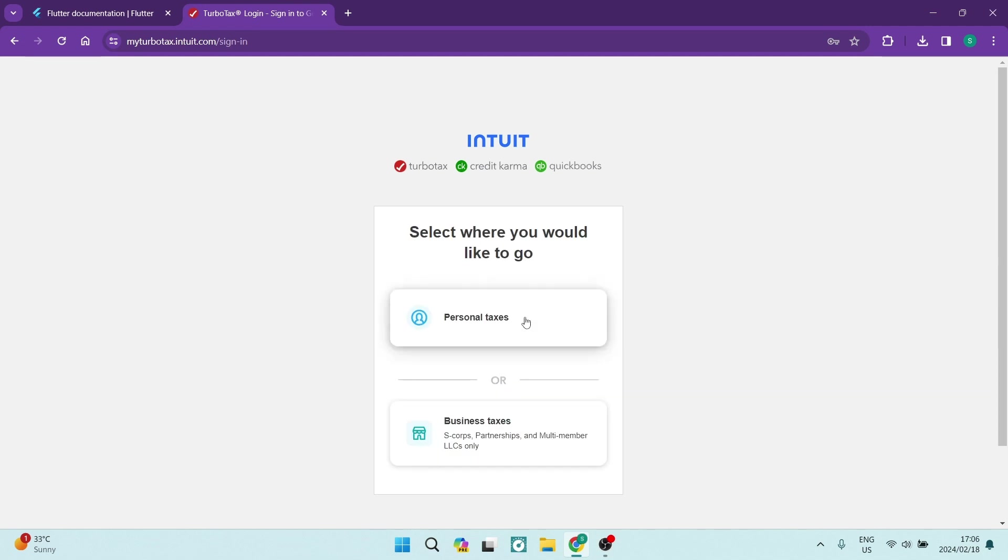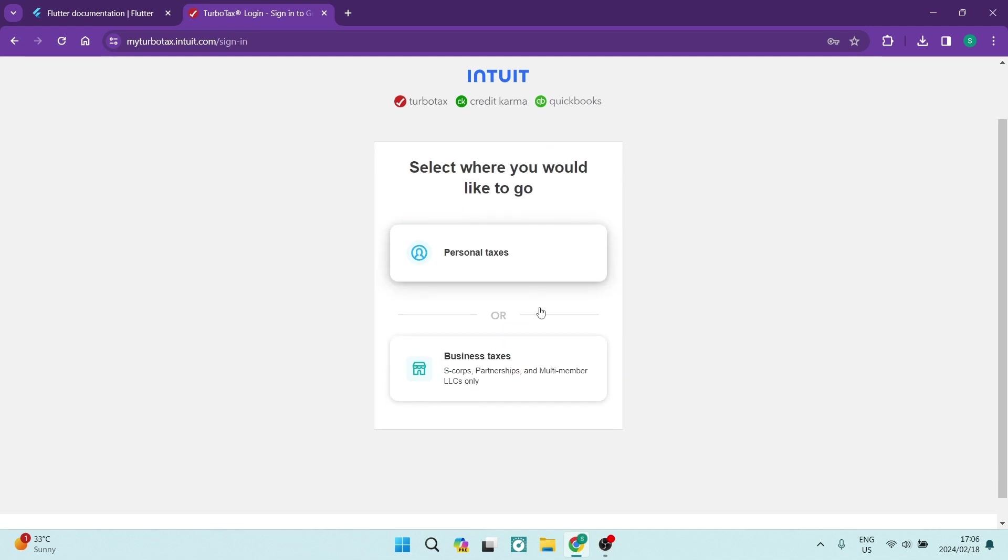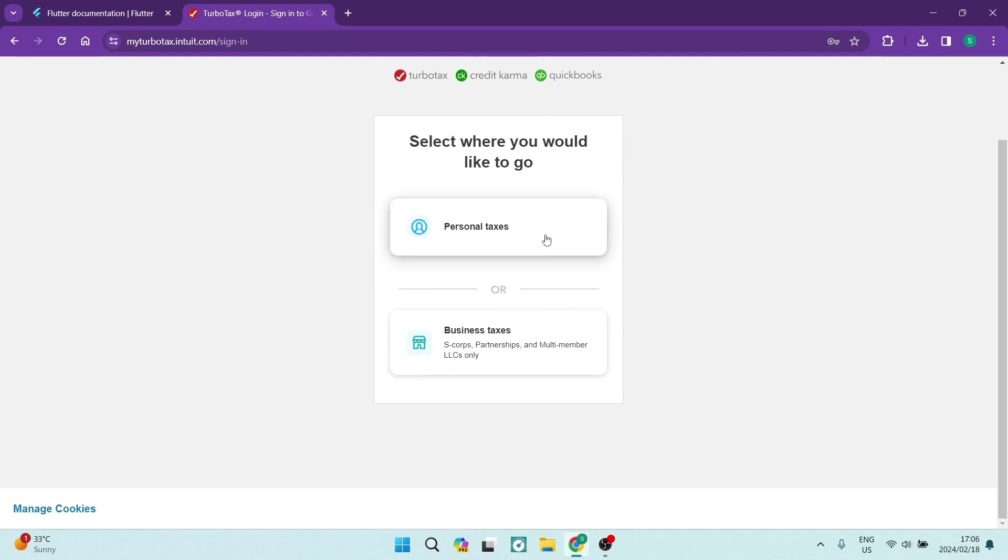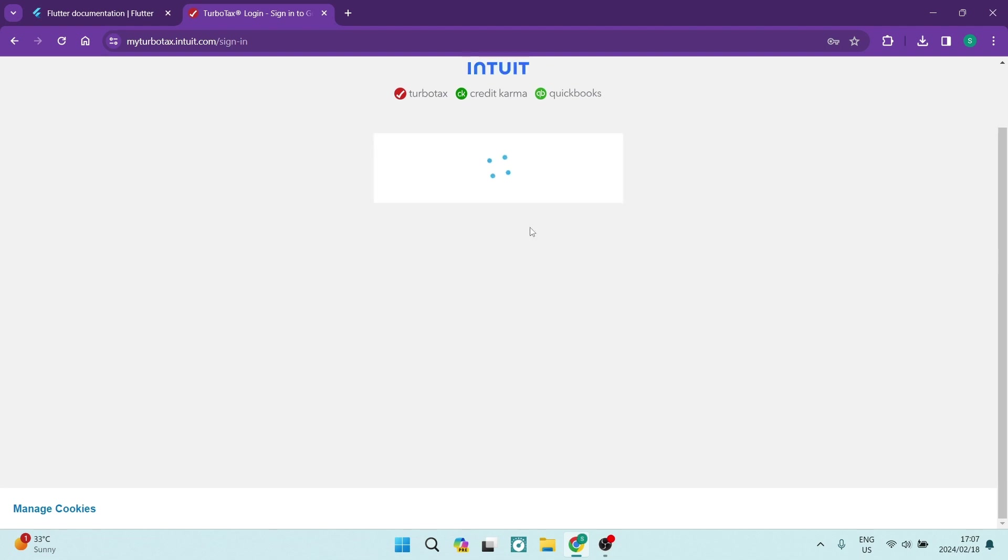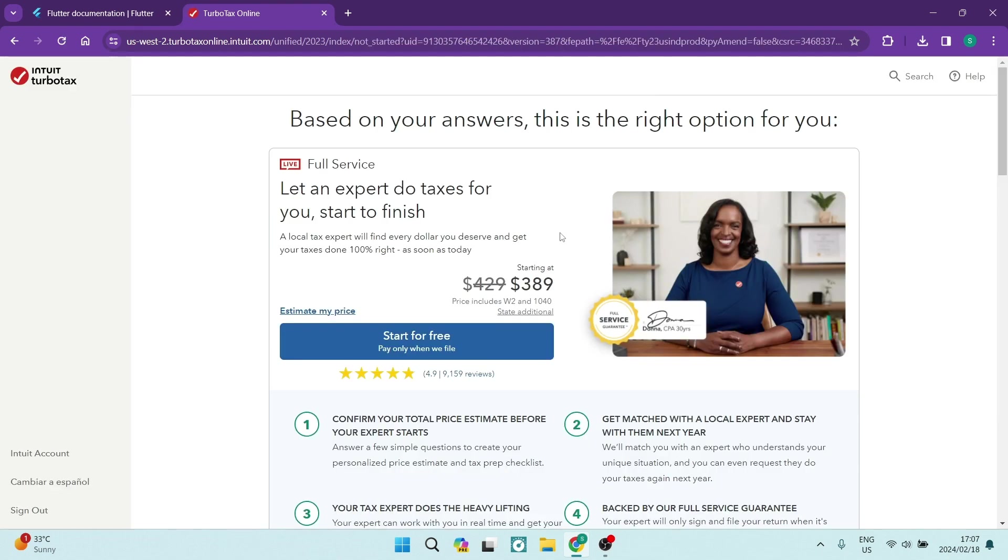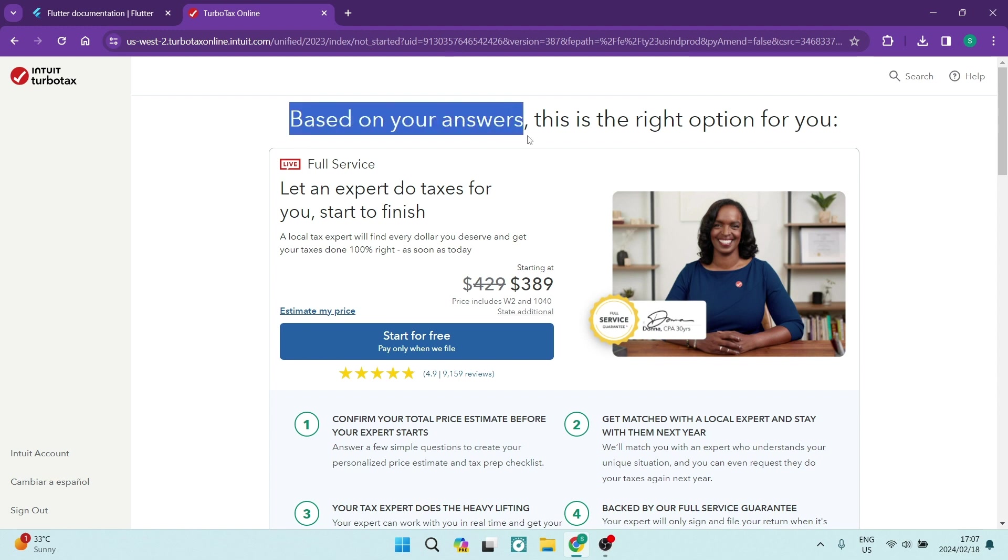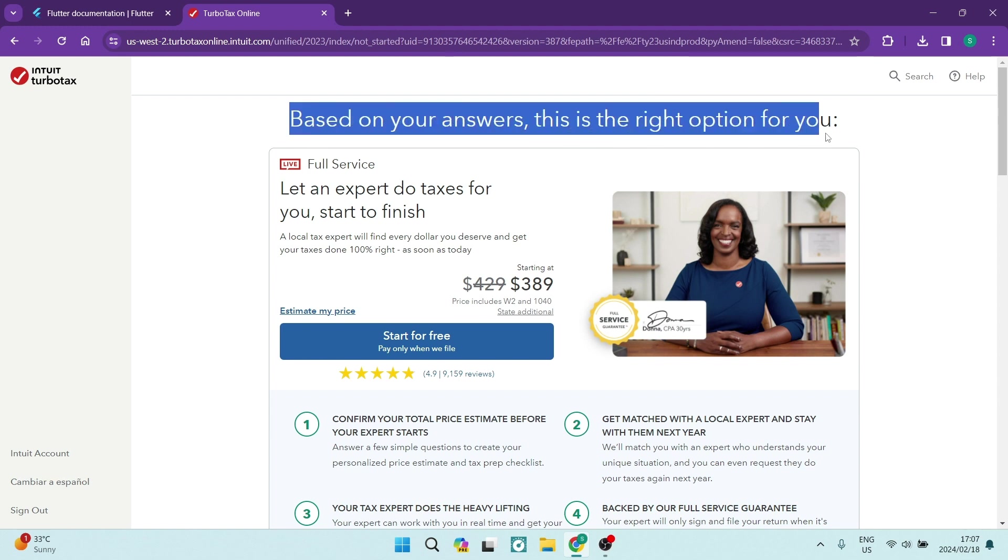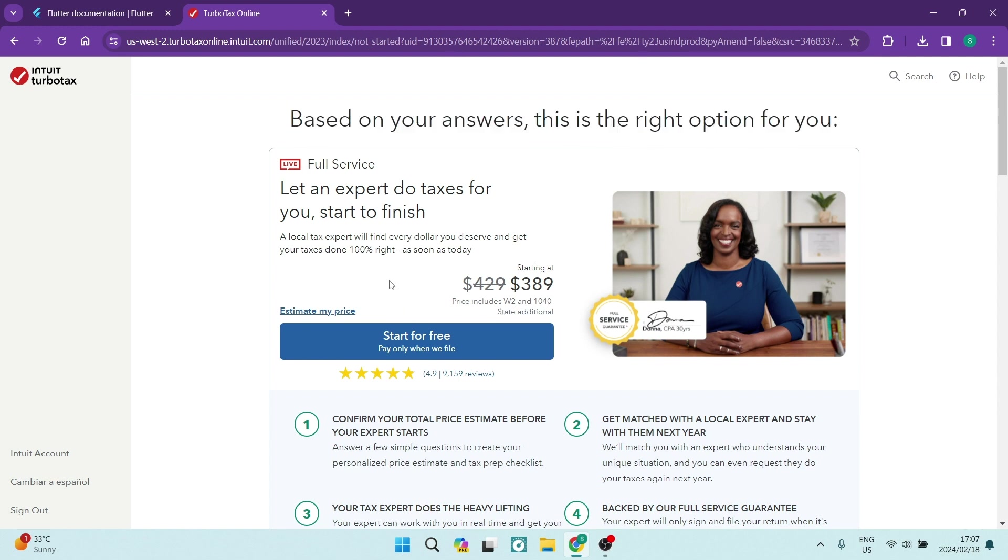You will now select where you would like to go. So you're either doing personal taxes or business taxes. Now, I'm going to go ahead and say personal taxes because I am actually filing now for personal taxes. The next thing you want to go ahead and do, and over here it does say that it's based on your answers and they give you an option for you. So what we're going to do is we are going to tap on Start for free.